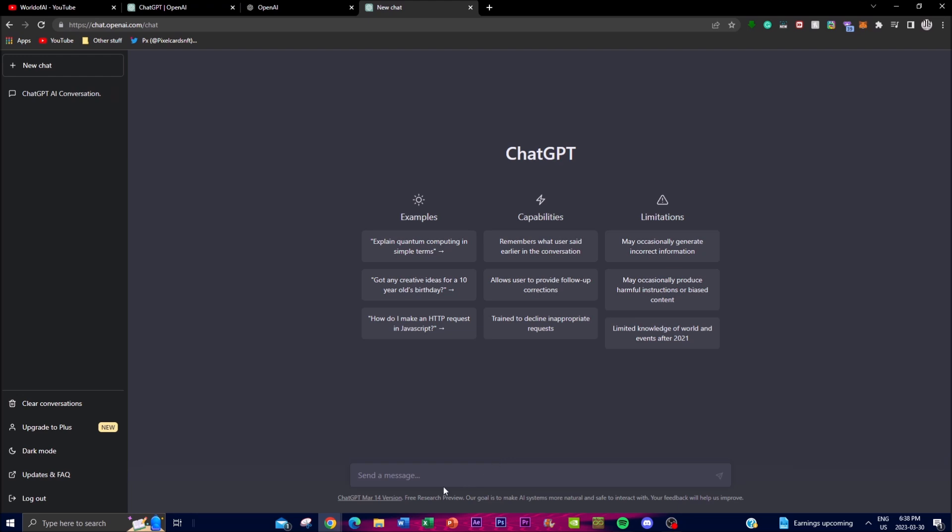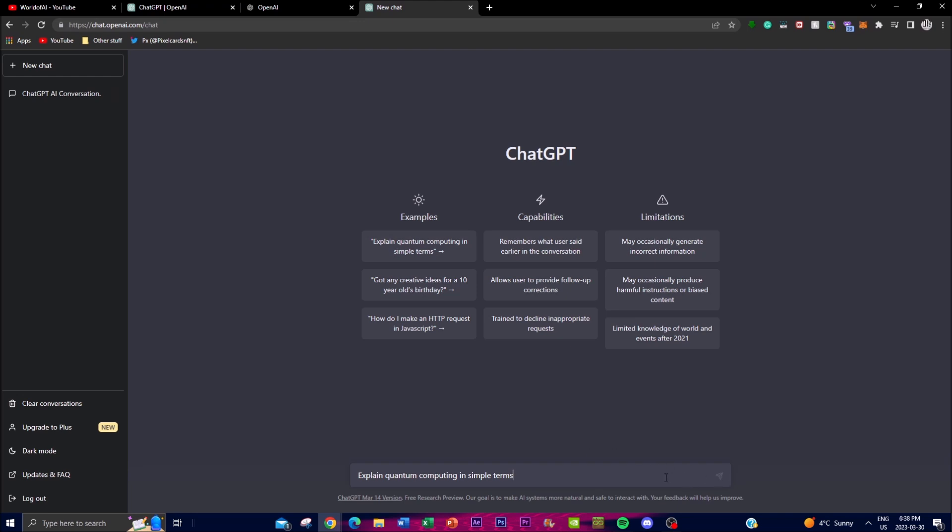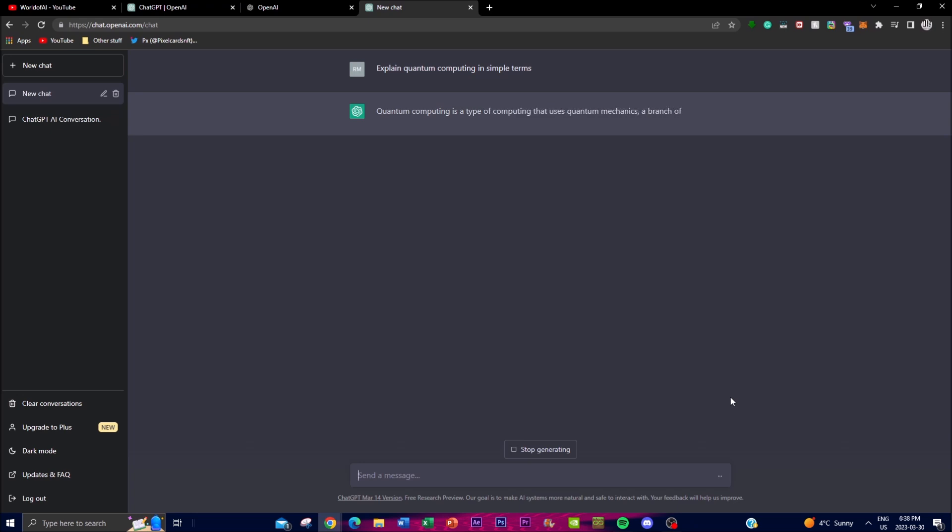In this example, you can basically ask the artificial intelligence anything that you want. For example, it tells you certain examples like explain quantum computing in simple terms. Basically, you would just want to click enter or you can press the arrow key over here.